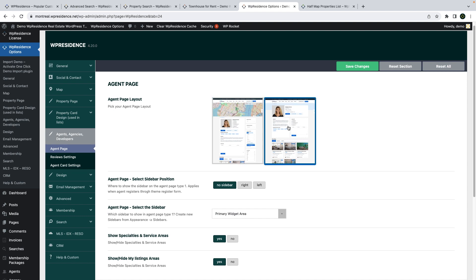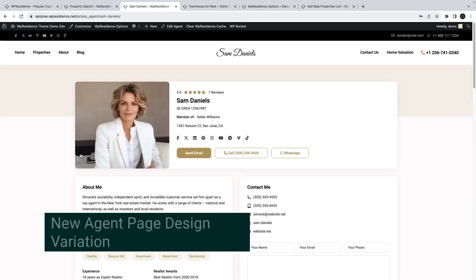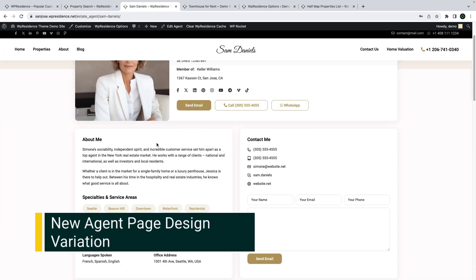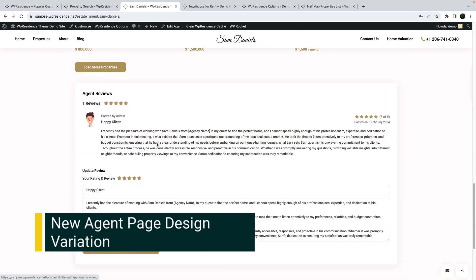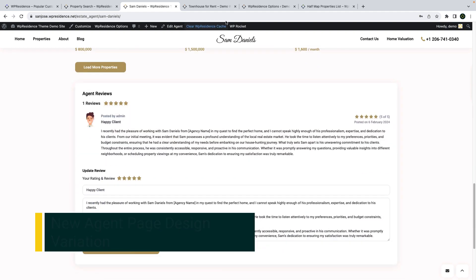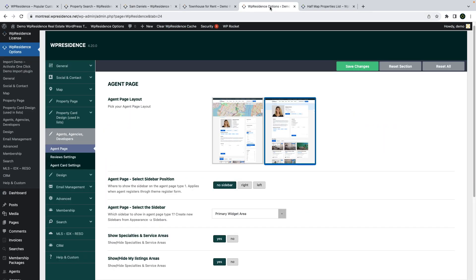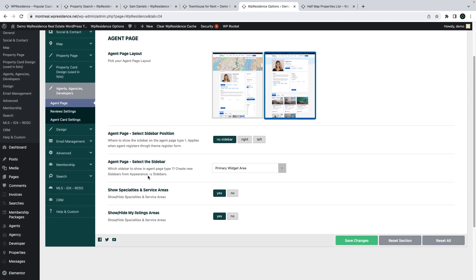We add a new layout page for the single agent design. This can be managed from theme options with just one click, and also from theme options you can hide or show specific sections on this page.